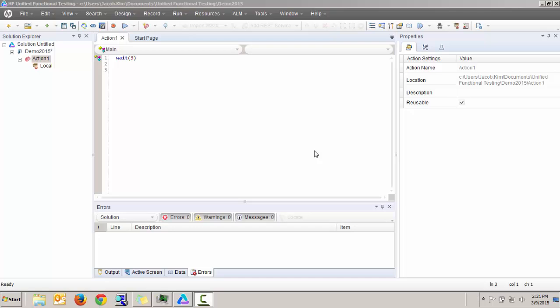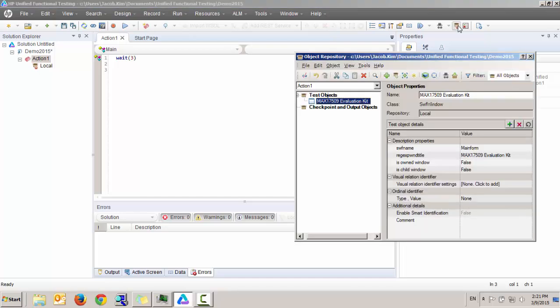As a part of this short demo on HP QTP, I'll be using Object Repository program which comes within this HP QTP tool. This program is very similar to Windows Inspect program which comes with Windows Software Developers Kit.